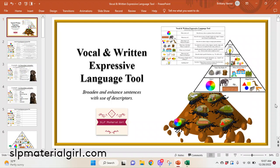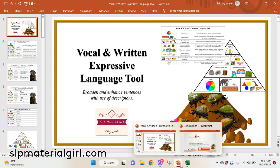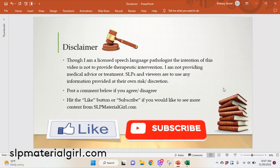Before we begin, let me give a quick disclaimer. Though I am a licensed speech-language pathologist, the intention of this video is not to provide therapeutic intervention. I am not providing medical advice or treatment, and SLPs and viewers are to use any information provided at their own risk or discretion.